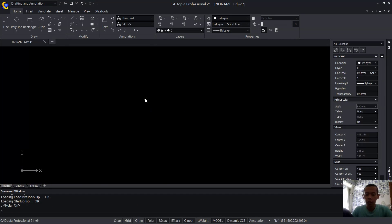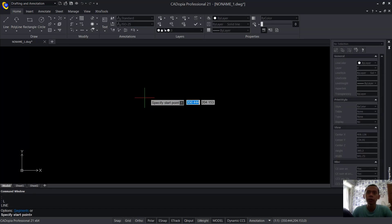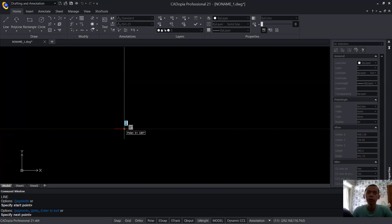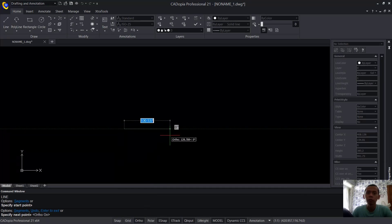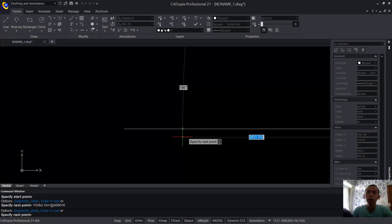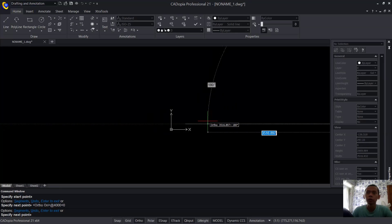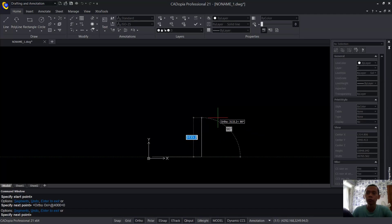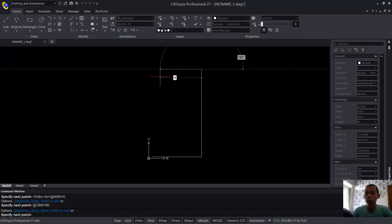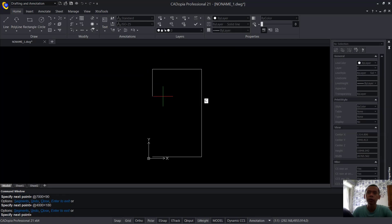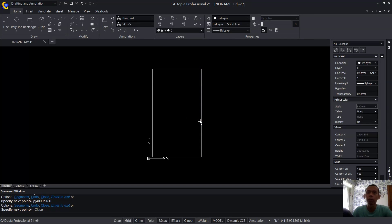Now I will draw a line. Press the L button and press Enter, then click to start from this point. Use Auto mode and drag to set 4000. Move to the top and set 7000. Next, move to the left and set 4000.